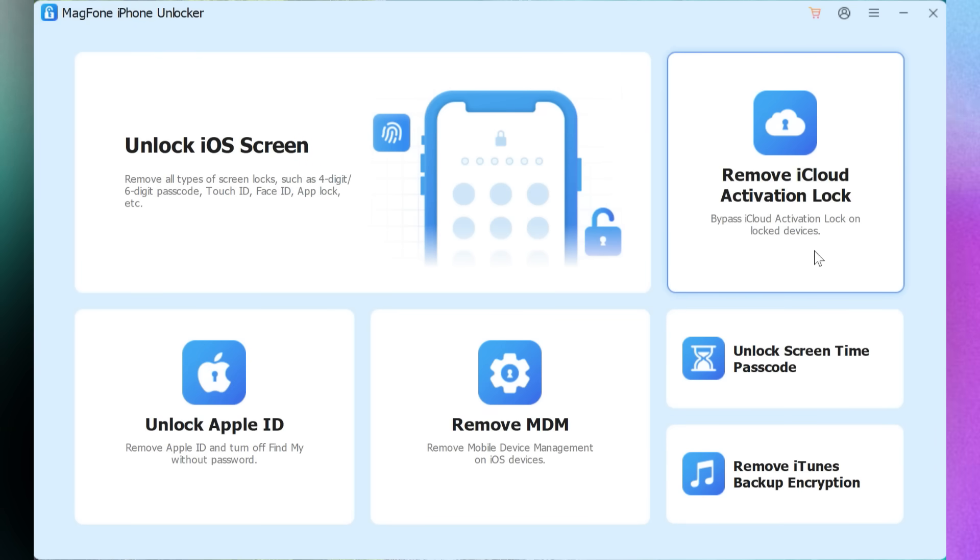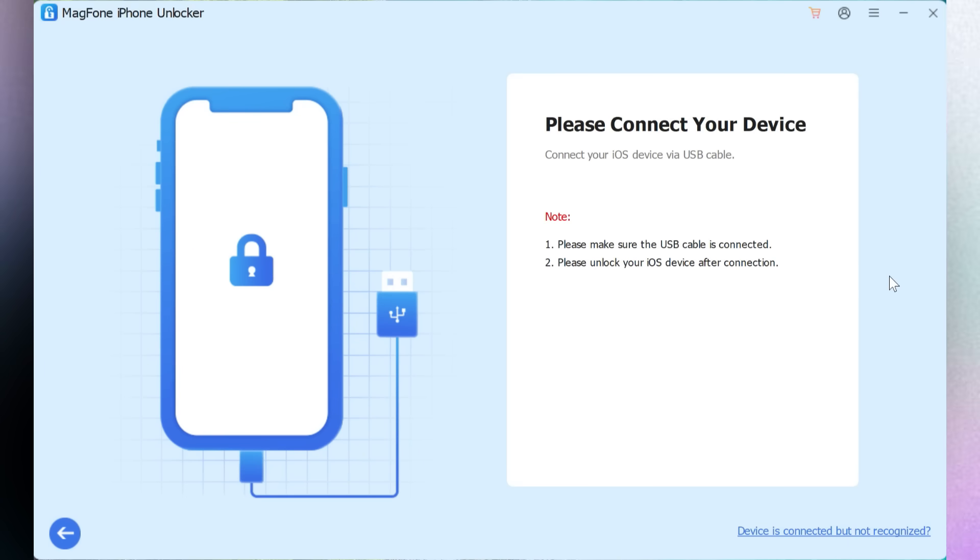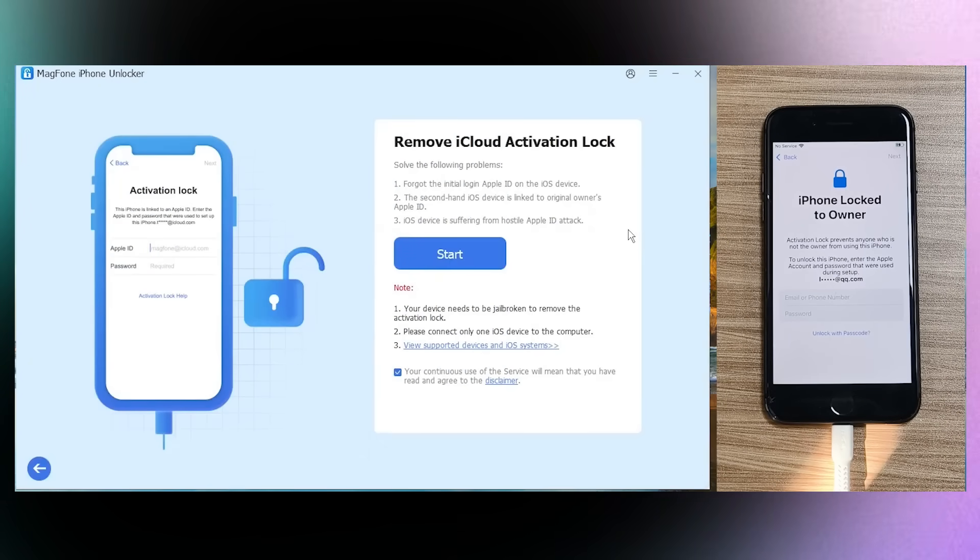So first, you need to connect your iOS device via a USB cable and also make sure you unlock your iOS device after connection. So after connecting the phone, click the Start button.